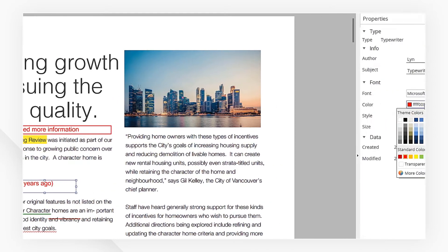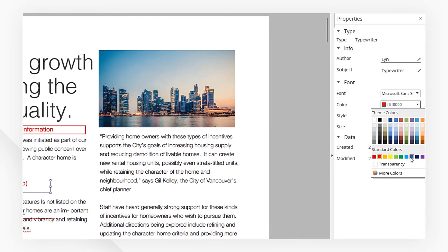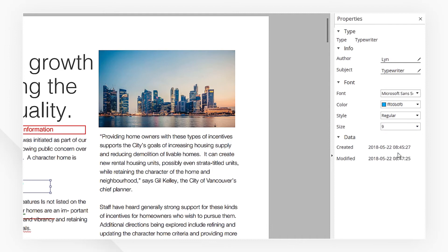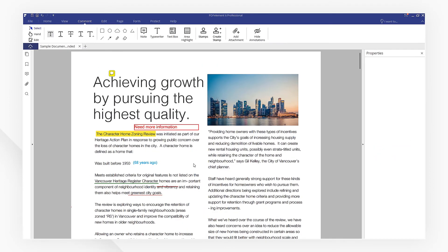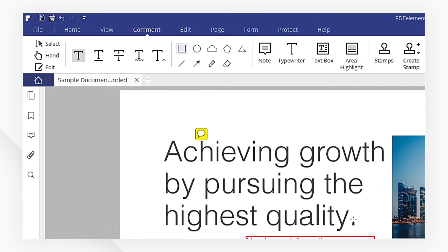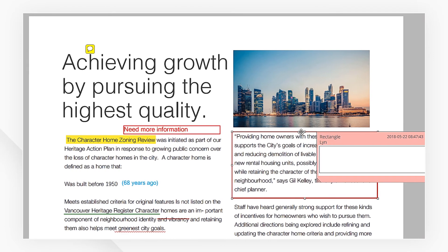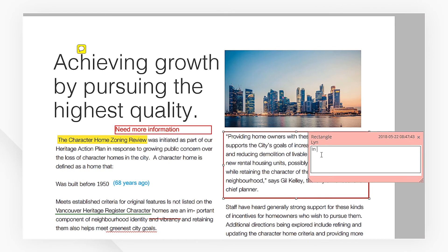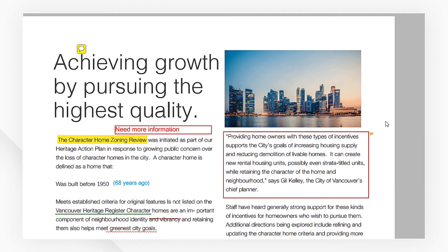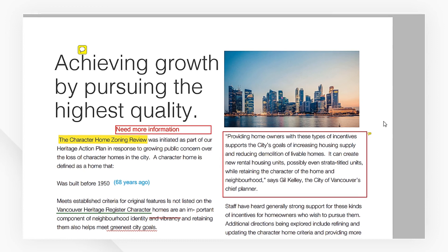Now I'm going to use shapes to draw attention to some areas. Double click a shape and a pop-up note can also be added to it. There you have it — now you've learned several ways to annotate your PDF documents.